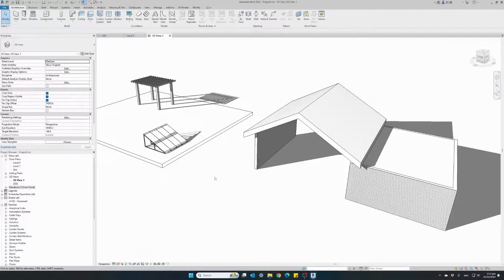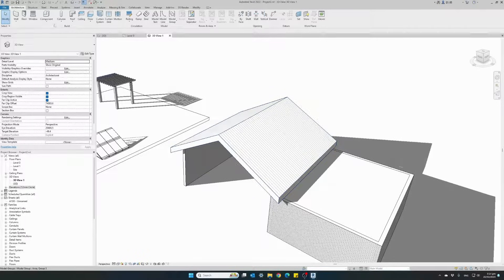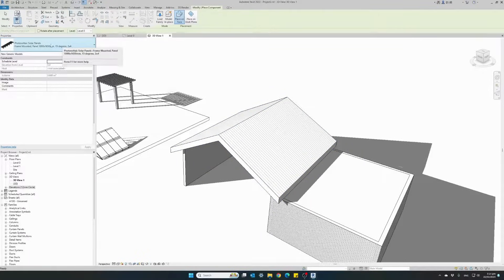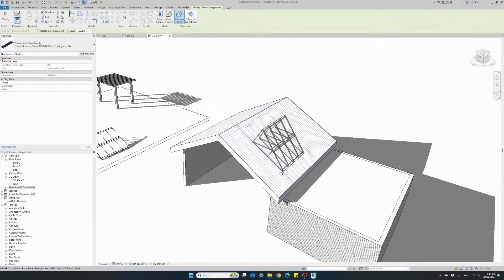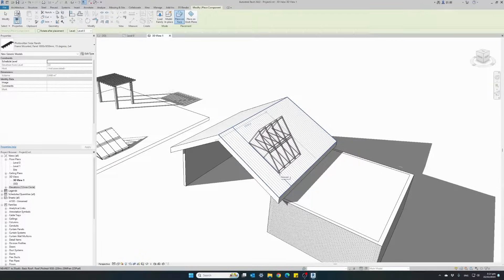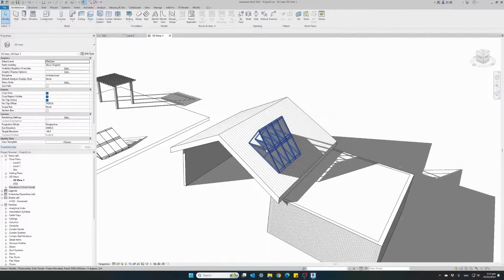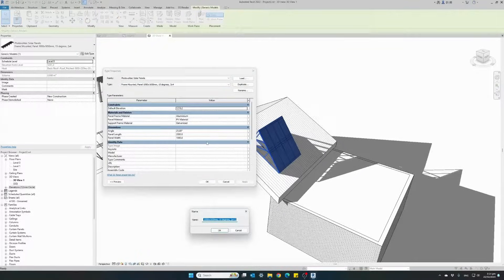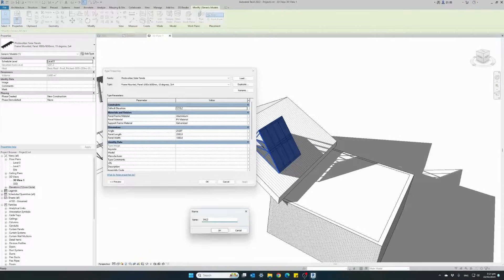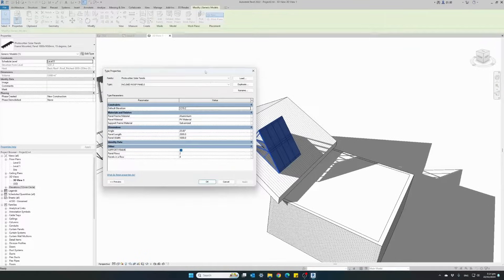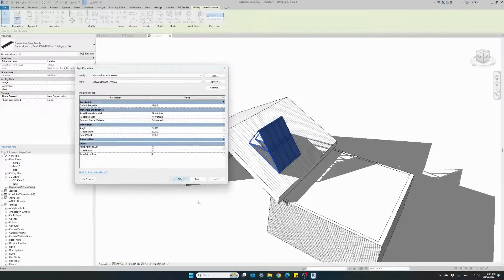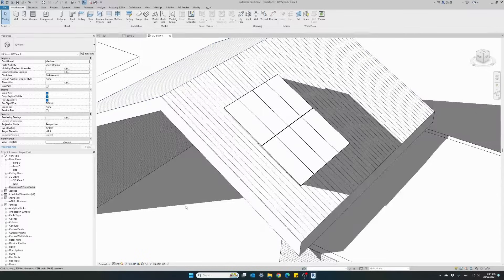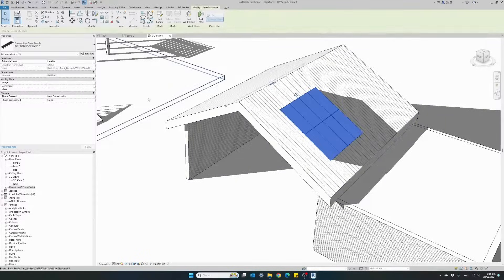So let us now install another solar panel setup onto our inclined roof. Again, component. I will select the same family type and reconfigure it for the roof. You see it has the same shape and sizes as the previous setup we did together. Install it anywhere on the surface, select edit type. I will duplicate this and name it inclined roof panels just to have a different name. And what we need to do, turn off the support frame. Once we hit OK, we can see our panels are flat installed onto the inclined surface. Select it again, edit type.